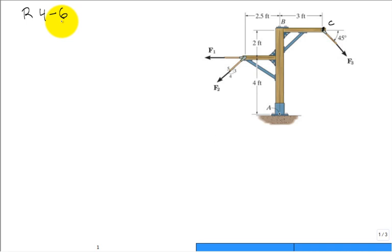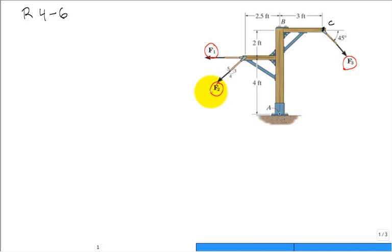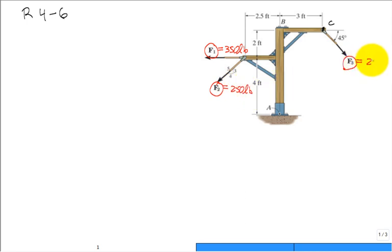The problem says: replace the force system acting on the frame by a resultant force, and specify where its line of action intersects member A-B measured from point A. We have three forces in the system. The magnitudes are: F1 is 350 pounds, F2 is 250 pounds, and F3 is 220 pounds.